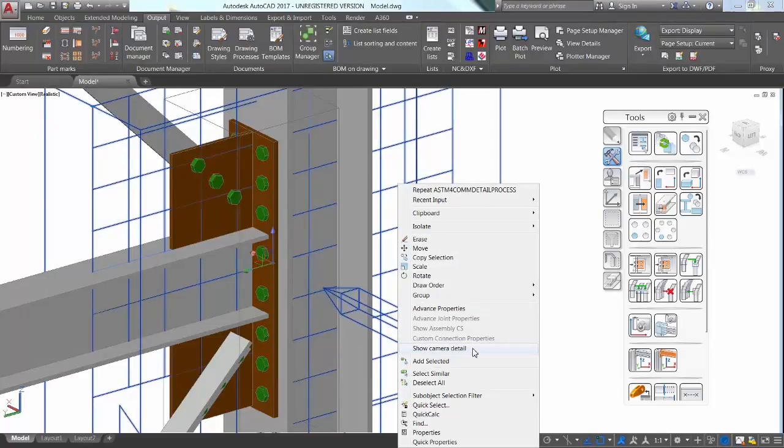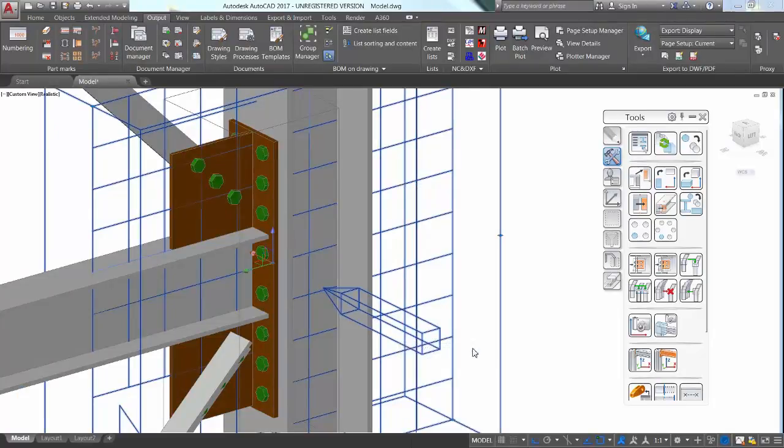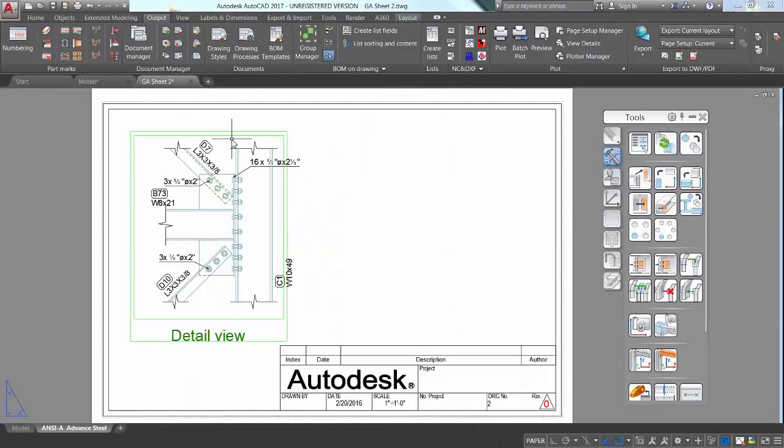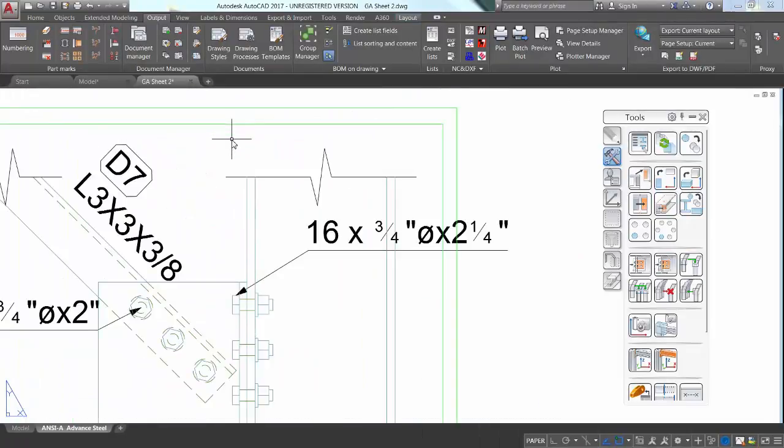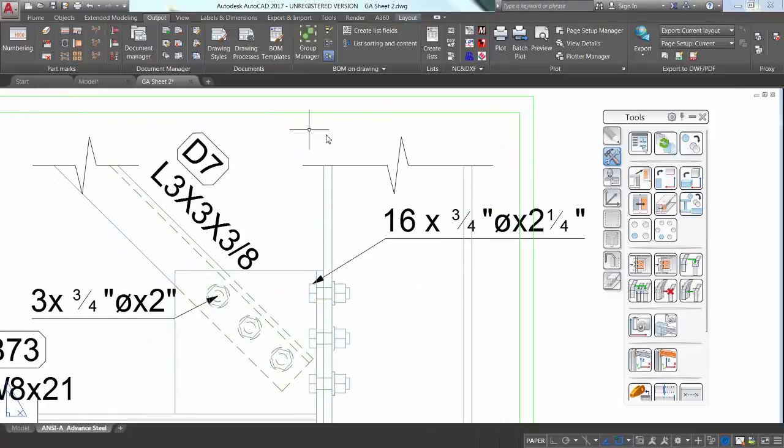As you can see in the results, elements that are not fully included in this view get a specific clipping symbol.